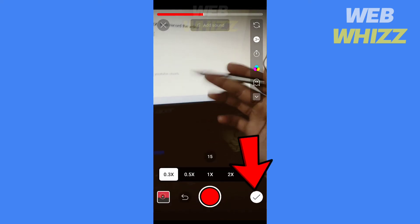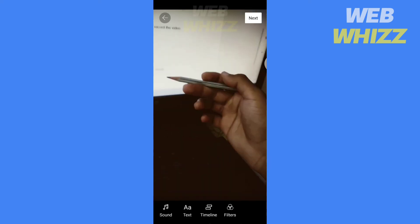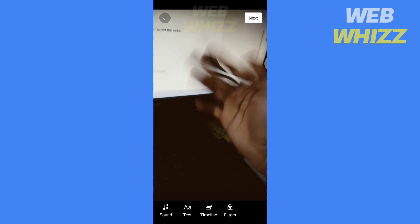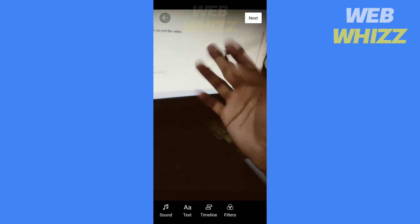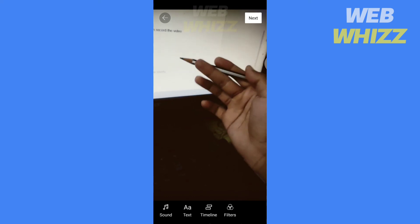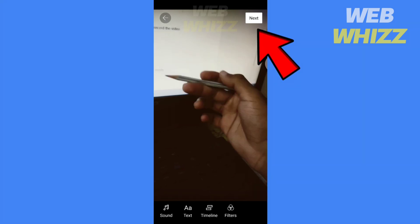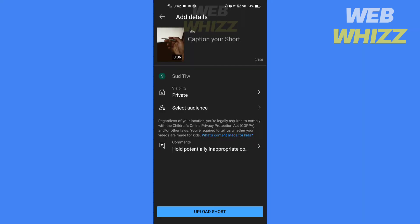Tap on check. This is how this slow motion video will look like. If you want to upload it to YouTube, tap on next. Write the title and tap on upload. So this is how to create slow motion videos in YouTube Shorts.